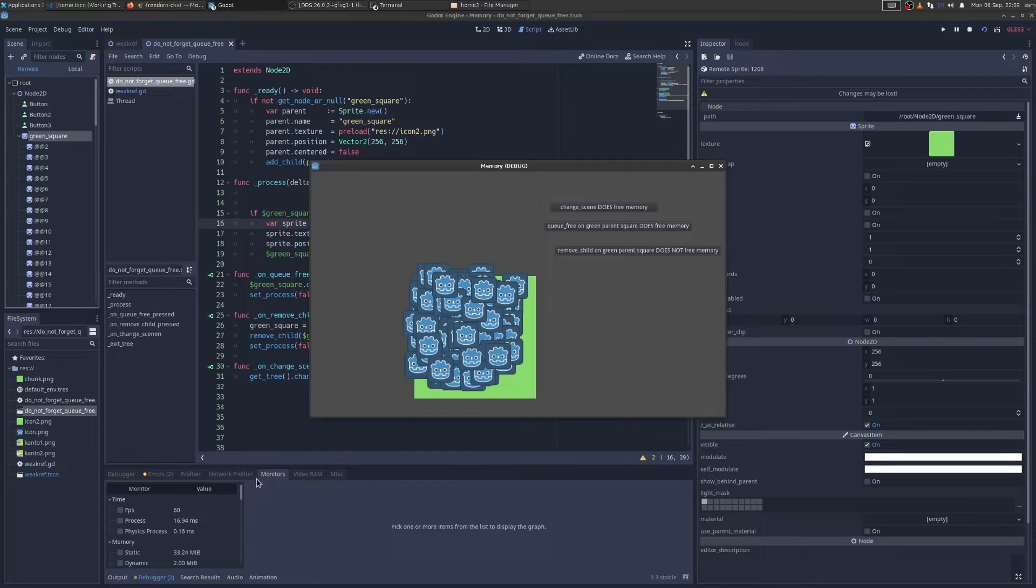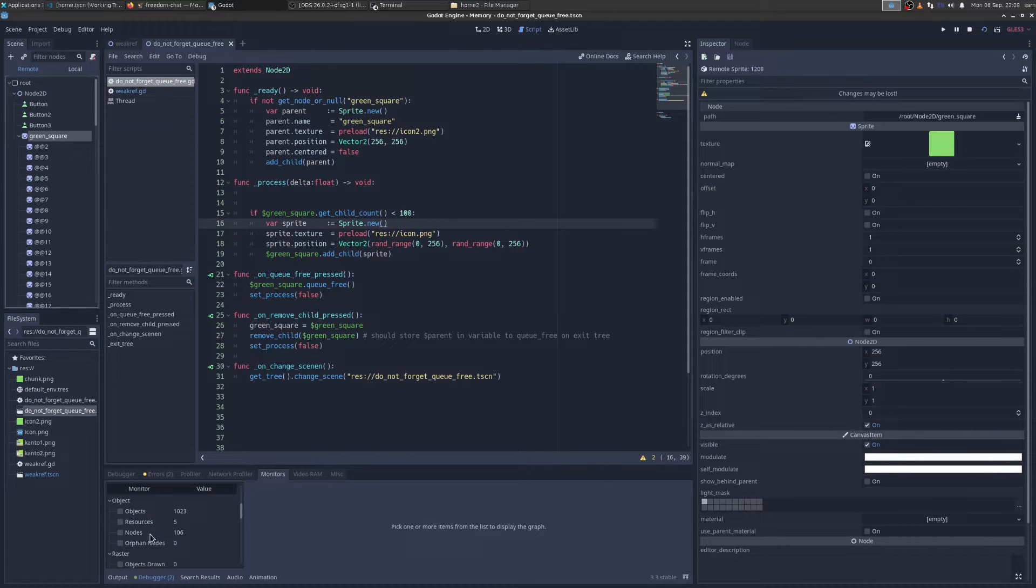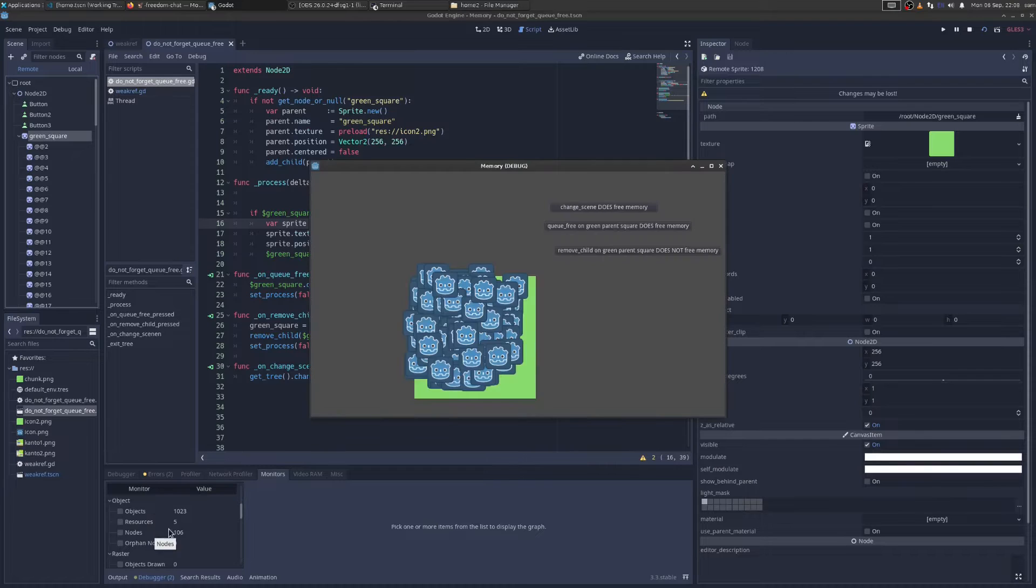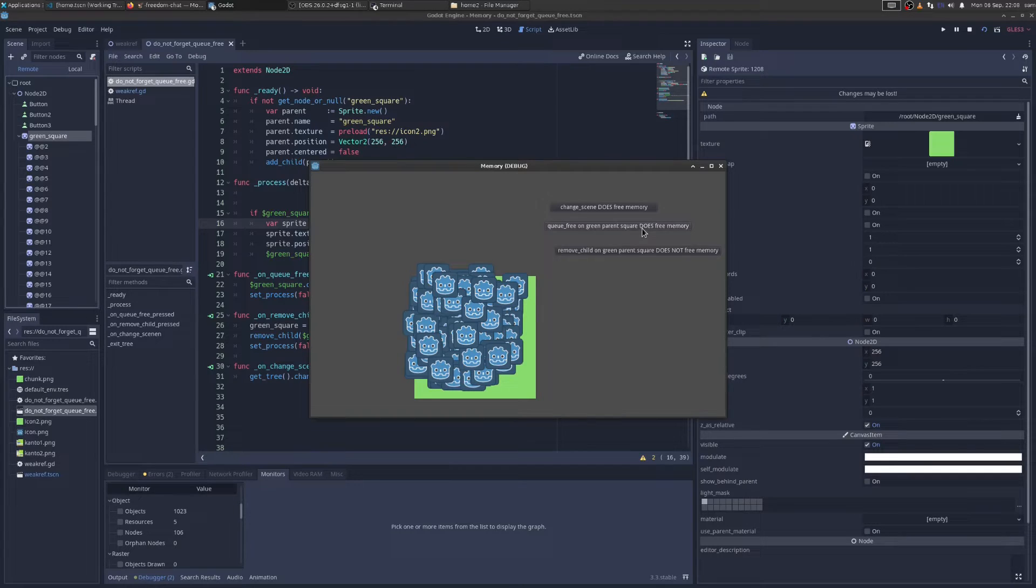In Godot, we have this monitor, and it tells us our memory, static dynamic. More importantly, it tells you the object and node count. So you can see here, we have 106 nodes, because I've added 106 sprites. And I'm going to click Q-Free on the big green square.